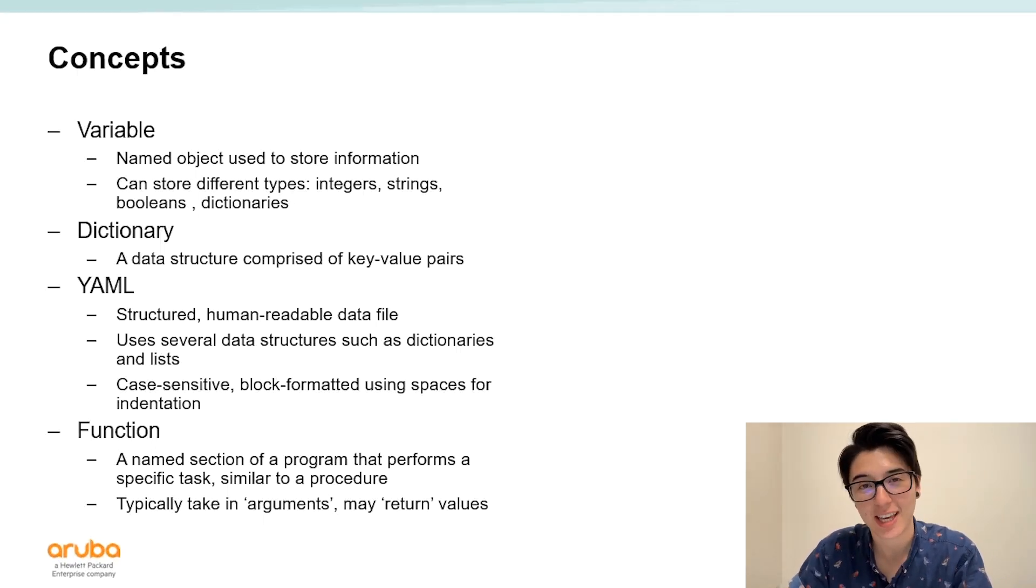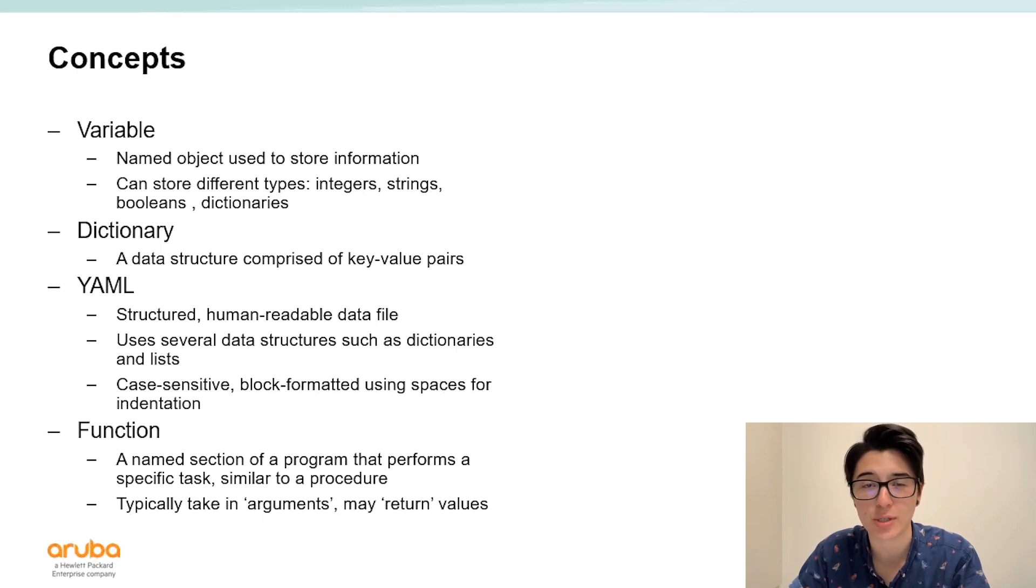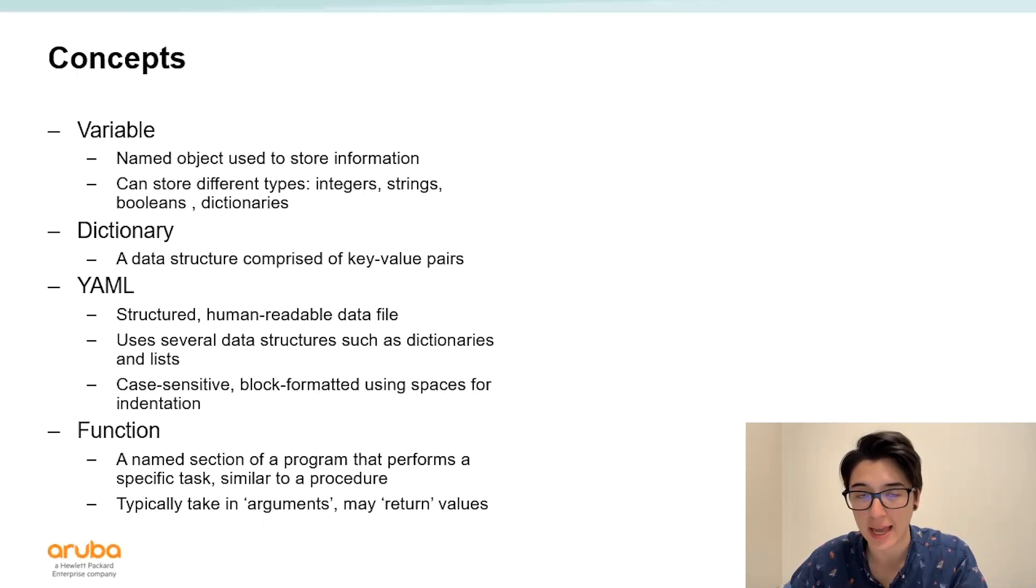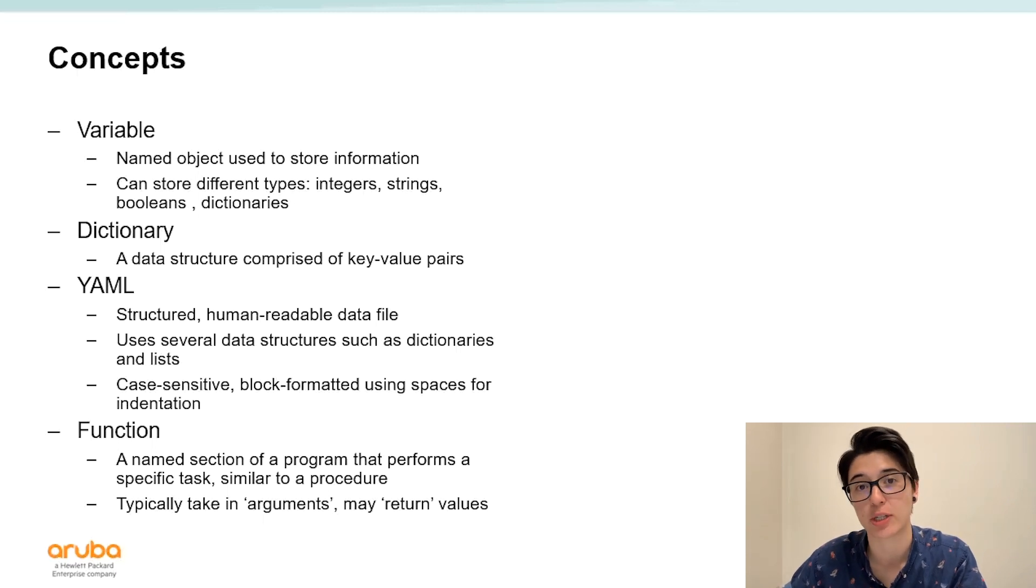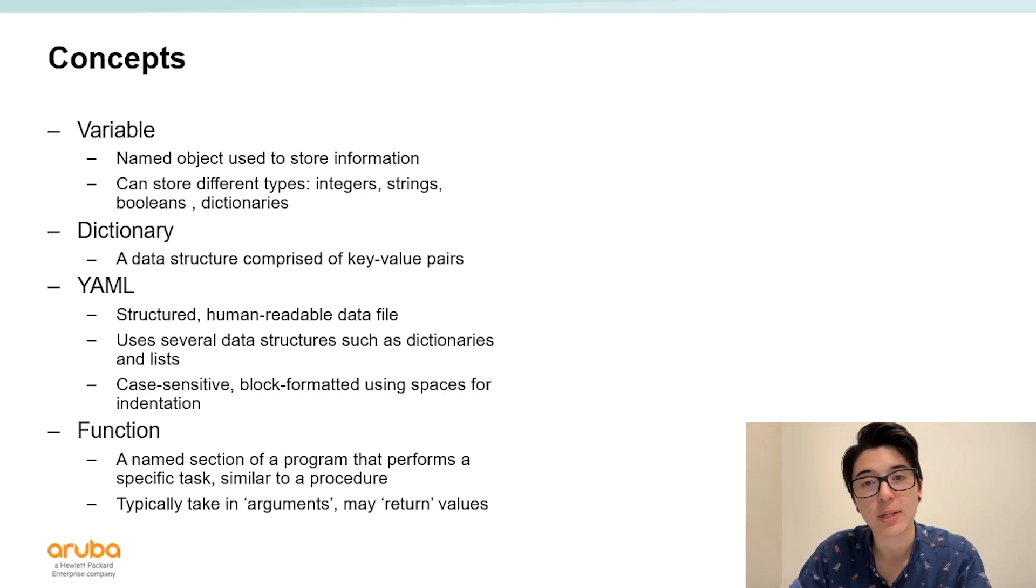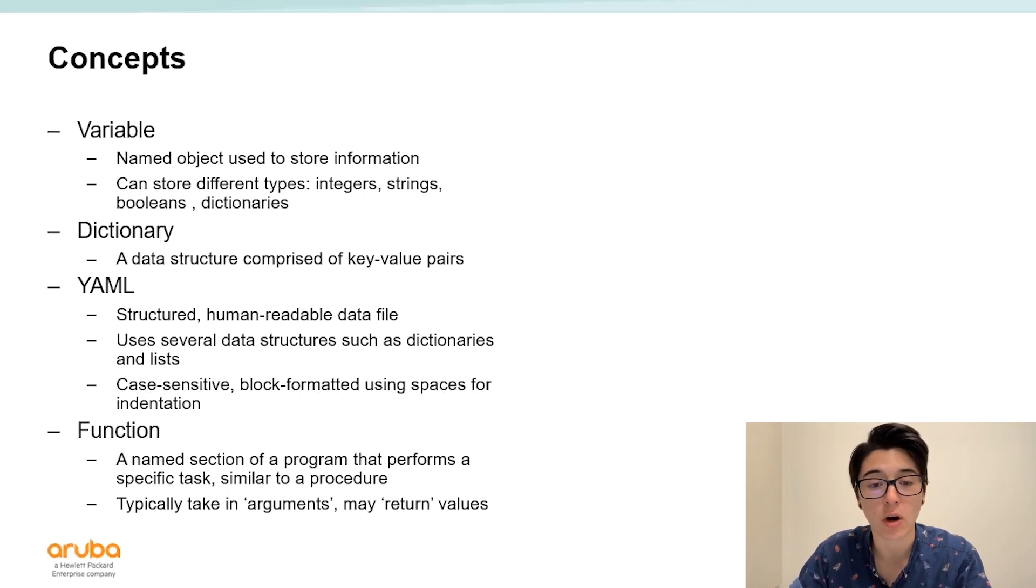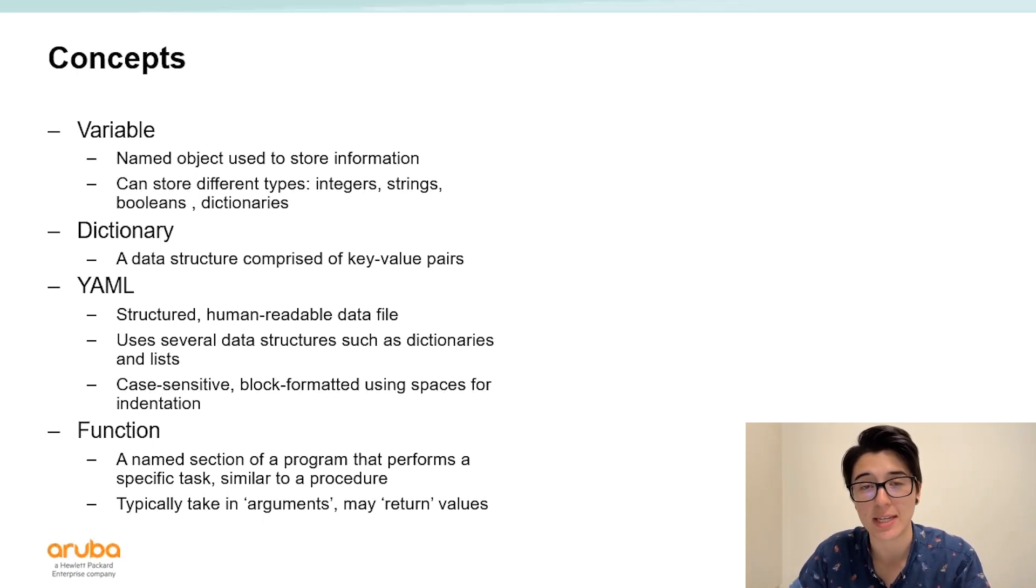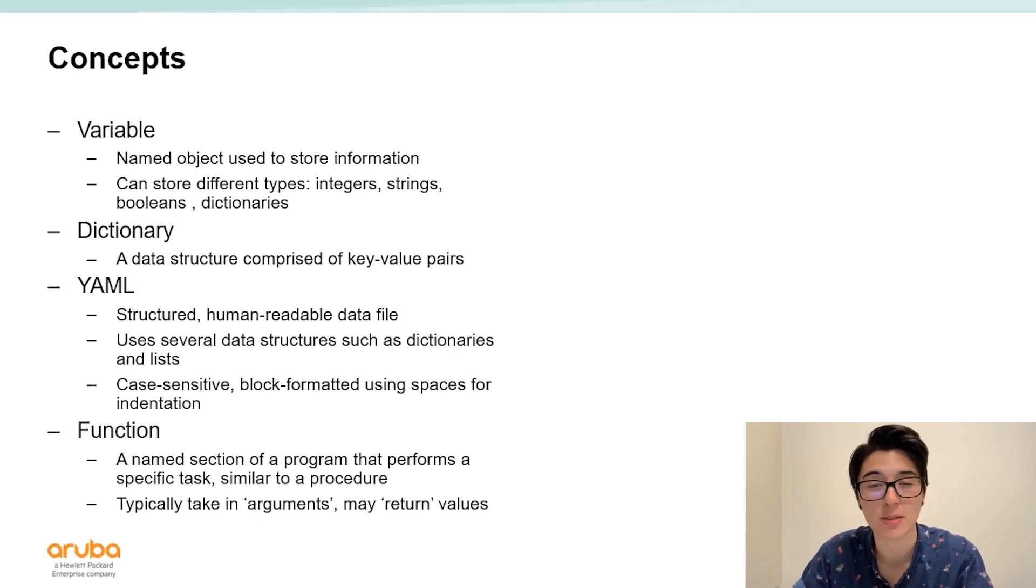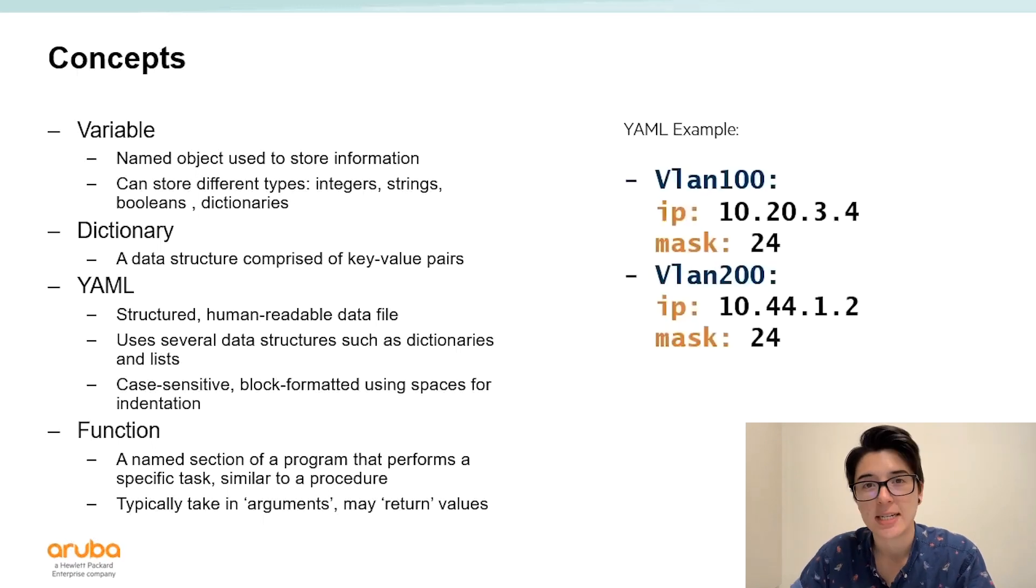Next we have YAML. YAML stands for yet another markup language and it's typically used to structure and format data in a file and this is primarily the language that we'll be using when interacting with Ansible. YAML is white space sensitive and case sensitive. In regards to formatting we want to use indentation with spaces. Typically we use two spaces per indentation.